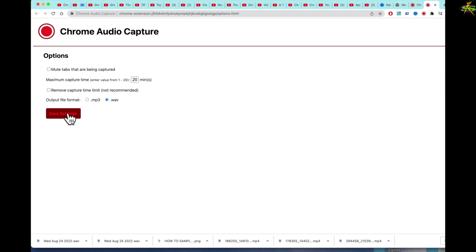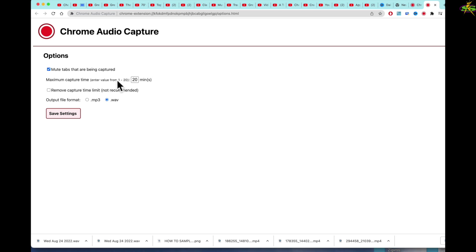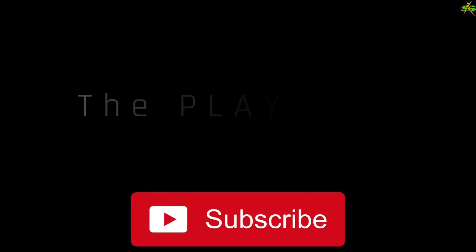You may not want to hear the tab that's being recorded. You can come here and select Mute Tabs That Are Being Captured. If you're recording something, the maximum capture time is going to be 20 minutes, and to remove the capture time limit is not recommended because it might cause a problem.